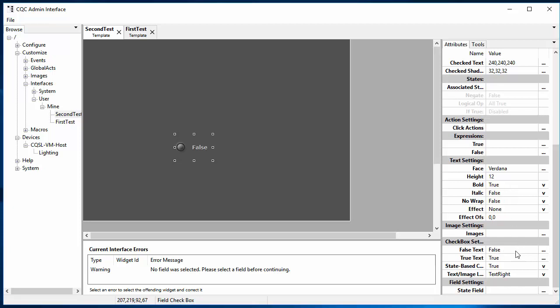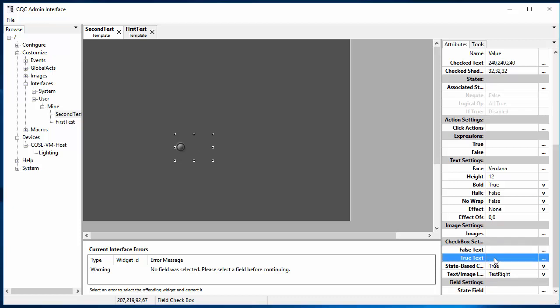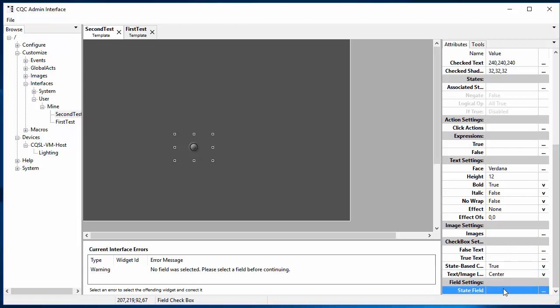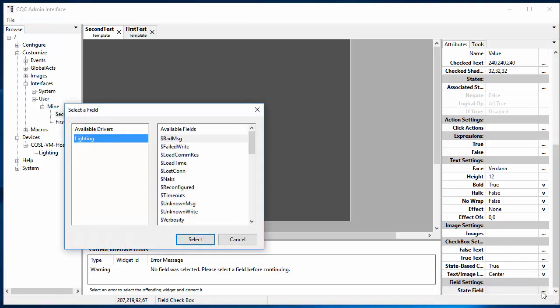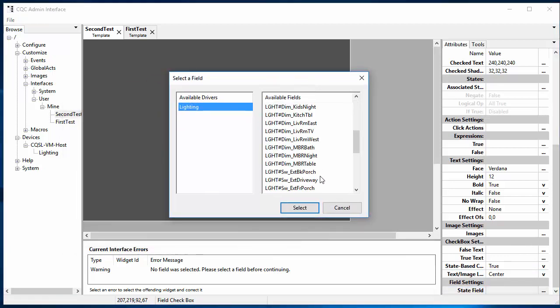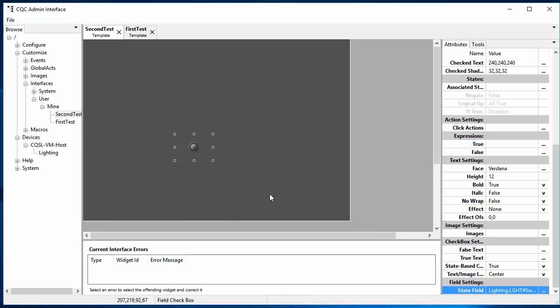So we're going to get rid of that, and we're going to change the image to be the same as the lights that we used in the previous example. So we have it selected here, so that means that it's available to edit on the right over here. So first, let's get rid of the true and false text, which are these two. So just empty those out. And let's also center the image. When we had separate image and text, we wanted to have them separated, but now we just want to center the single image by itself. And we now need to also select the field. So let's do that. And we'll select the same switch field that we did before, which was the family room main.